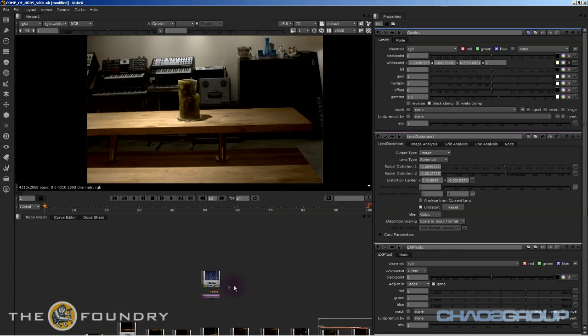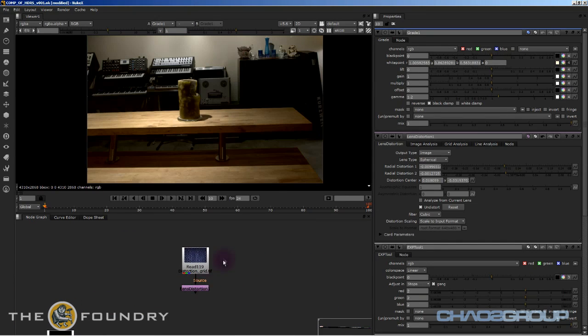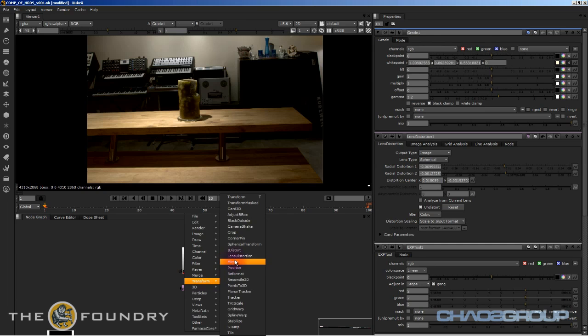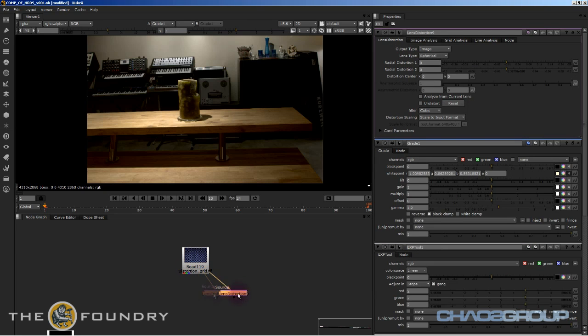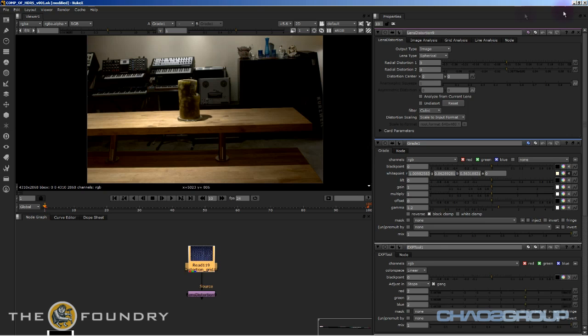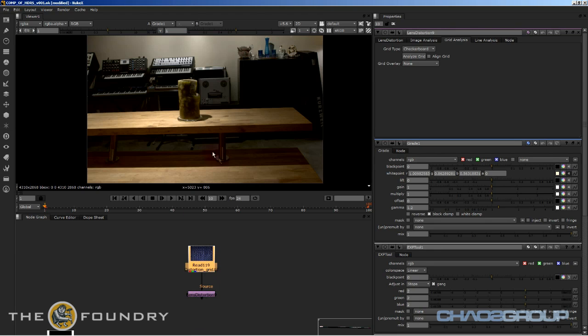And the one thing I didn't do, because I didn't think I need to, but I was obviously wrong, was undistort my images before I tried to model and line up everything. And the one thing you want to do no matter what is always undistort. So using Nuke X, what I did is we can throw down a lens distortion node.